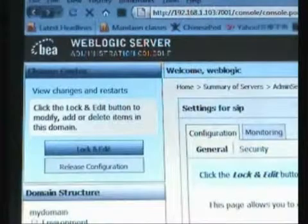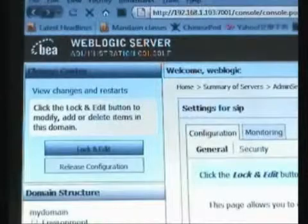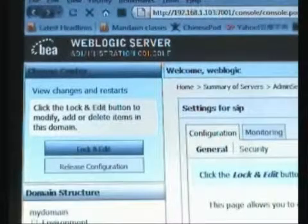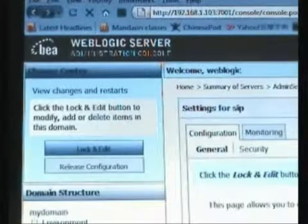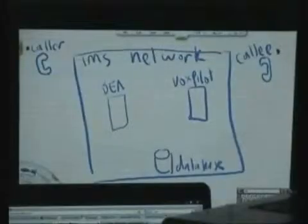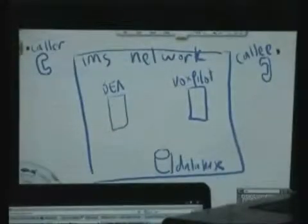Here's a quick look at the administration console of the BLW Logic application server, on which our SIP surflets that perform the call control functions are deployed and running.